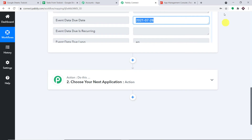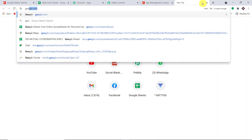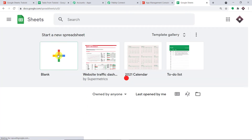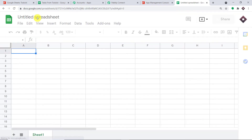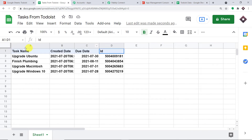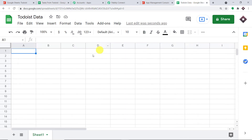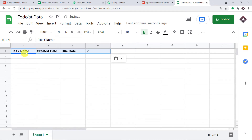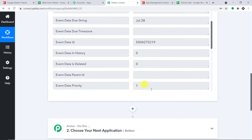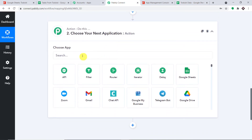Now we have to send this data to Google Sheet. Let me build a Google Sheet from scratch. Go to Google Sheets and click on Blank. Give a name to this sheet — I'm going with 'To Do List Data'. Now enter the column headers: Task Name, Creation Date, Due Date, and ID of the task. We plan to send all this important data into this Google Sheet.